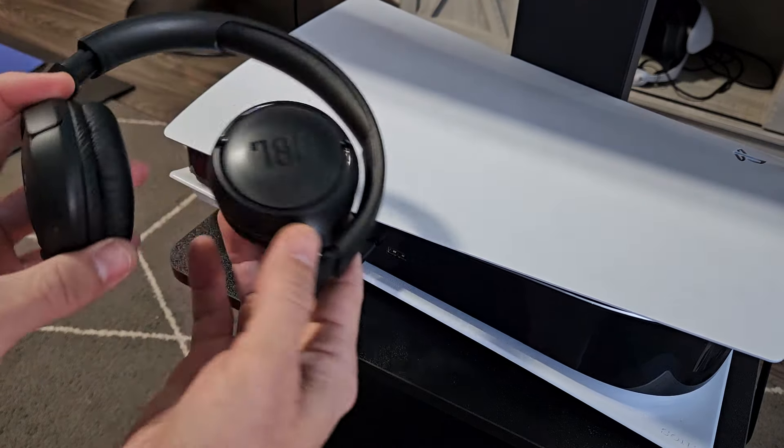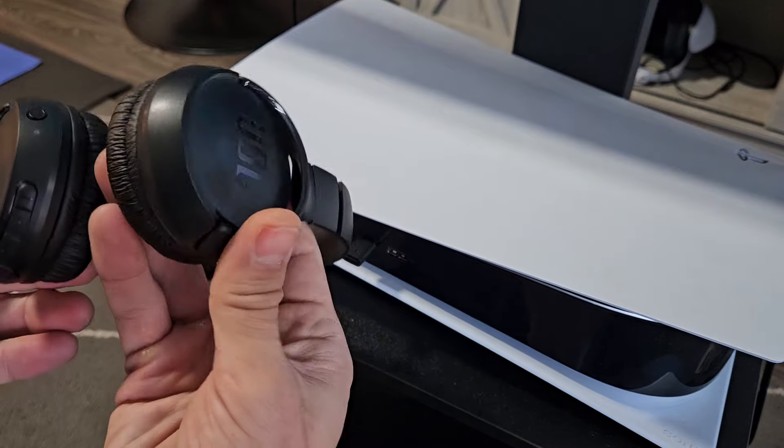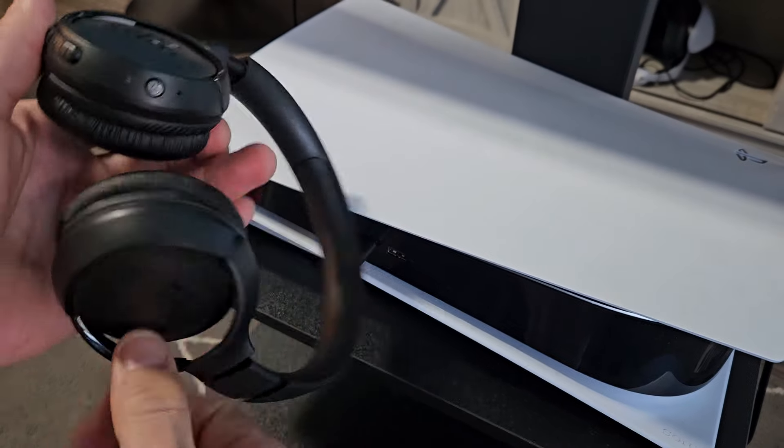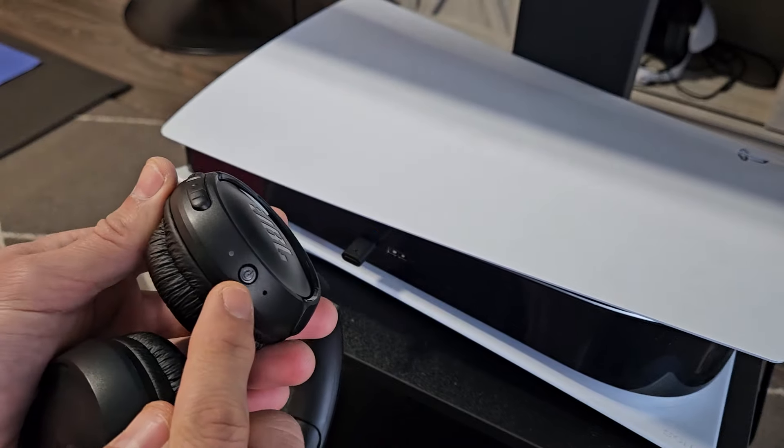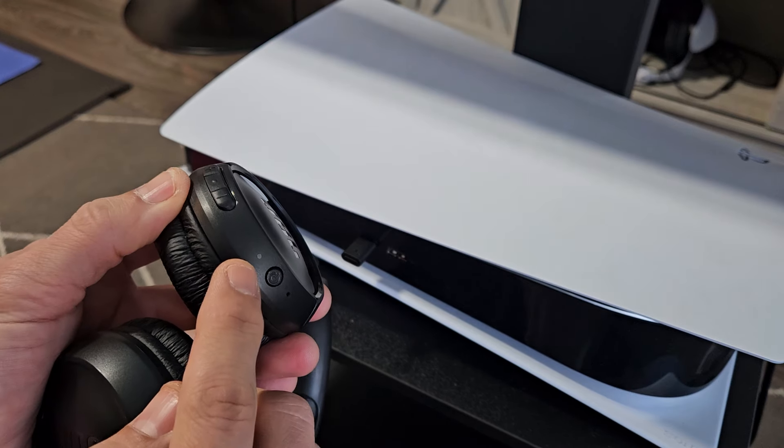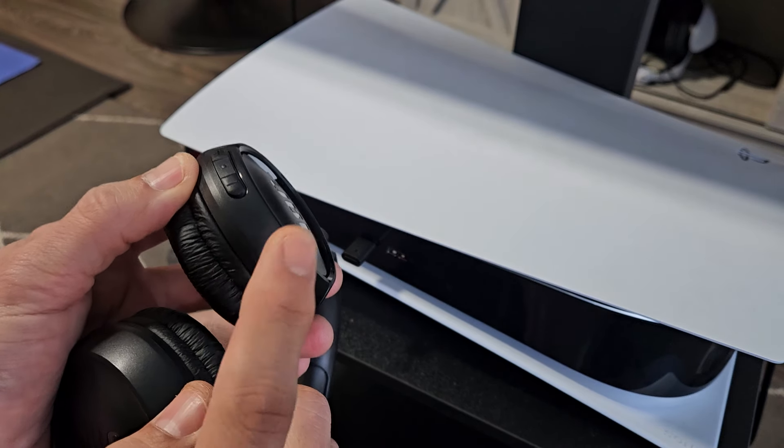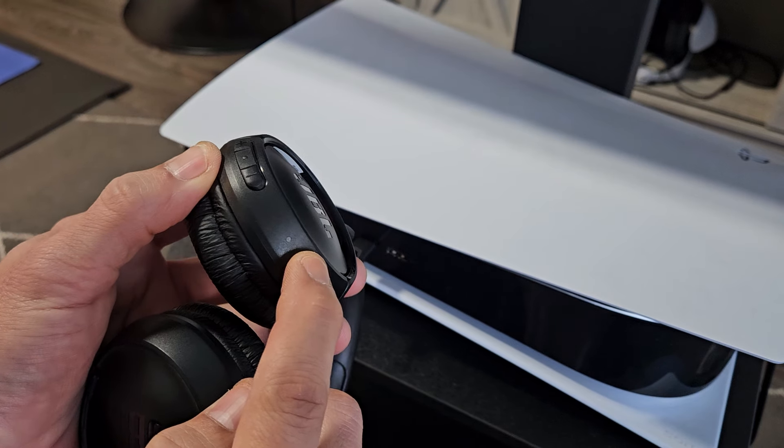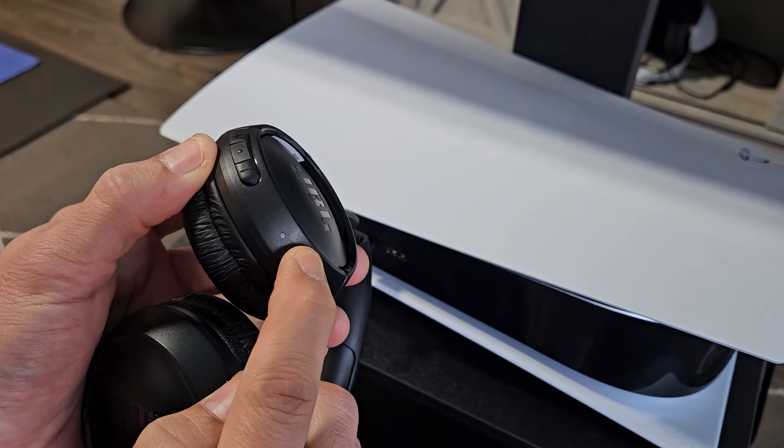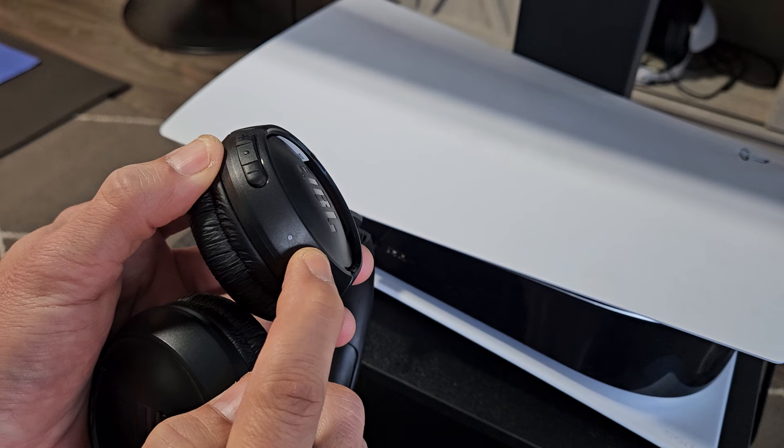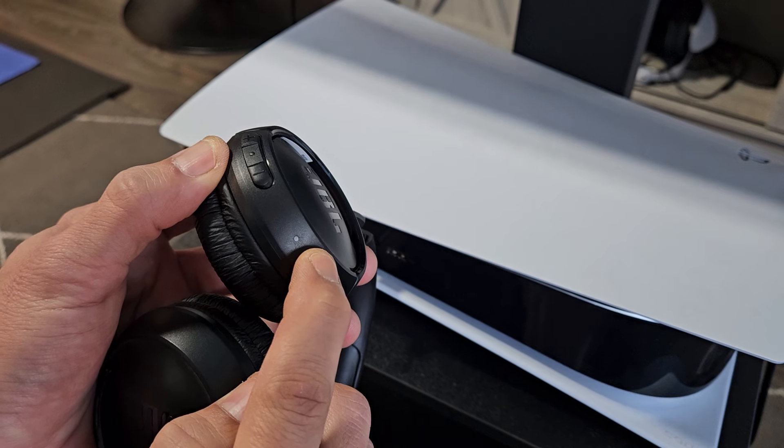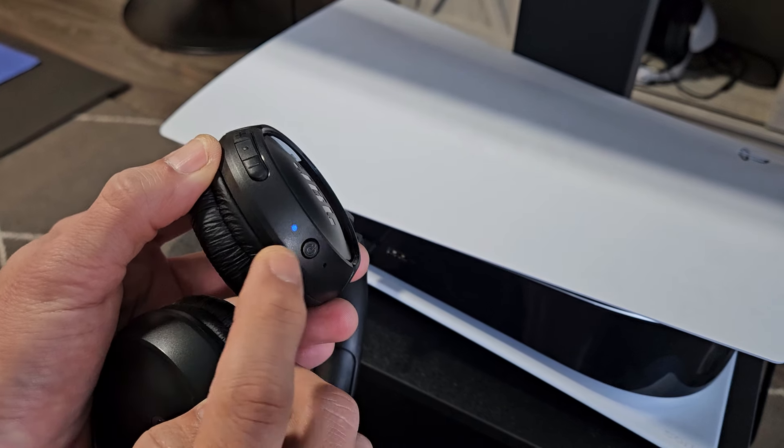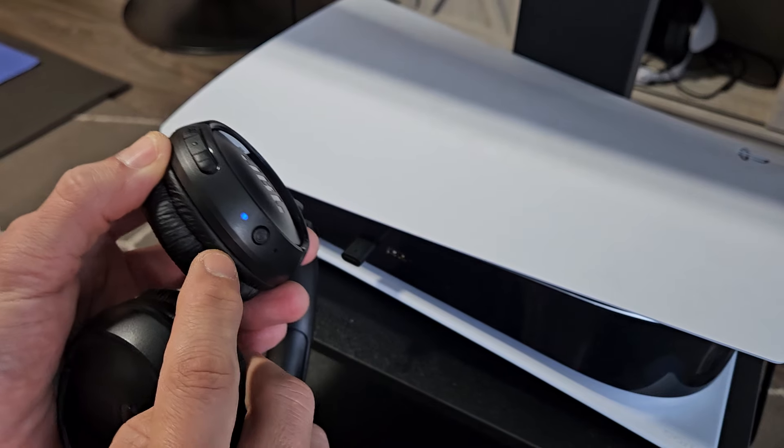Now I'm going to grab these headphones and put them in pairing mode first. On one side here you have a power button. I'm just going to press and hold this so it starts blinking blue which indicates that these are in pairing mode. There we go, it's a blue blinking light so these are in pairing mode.